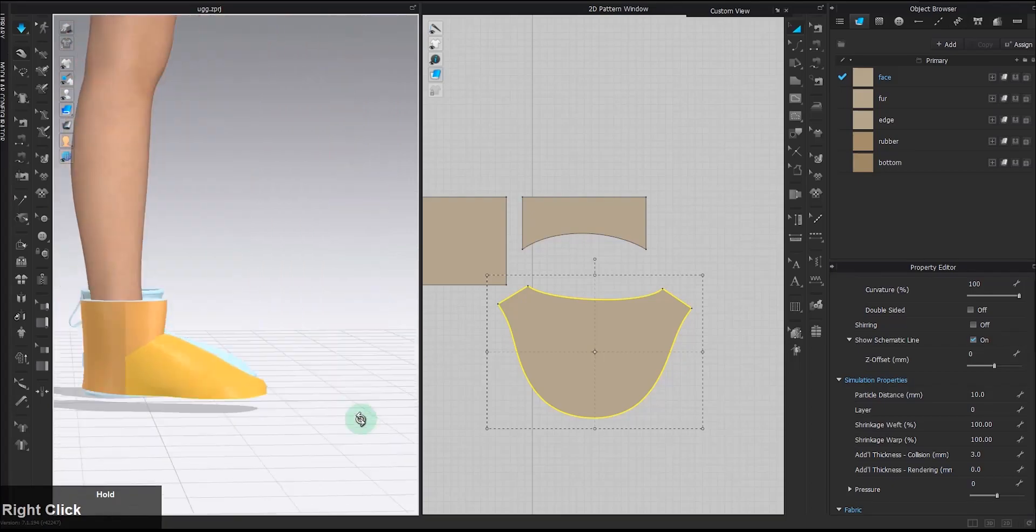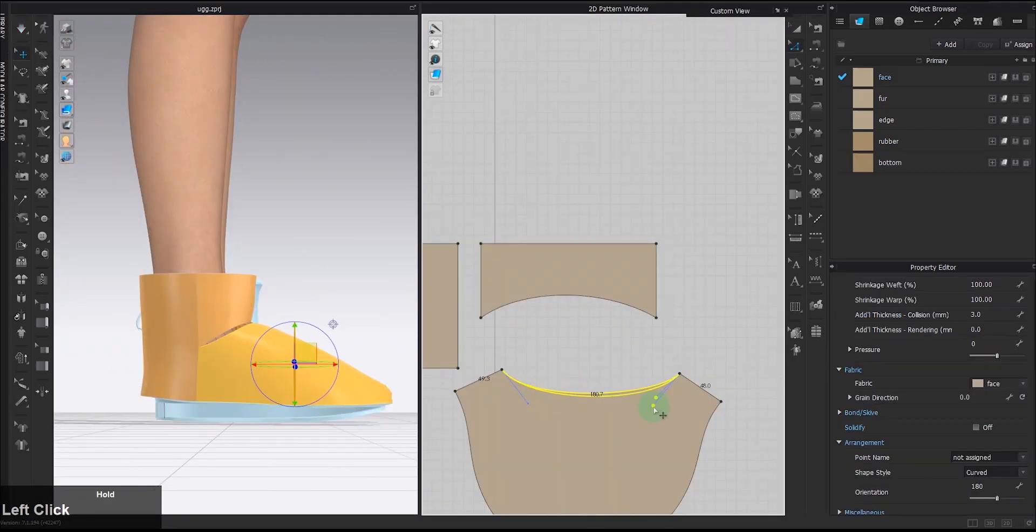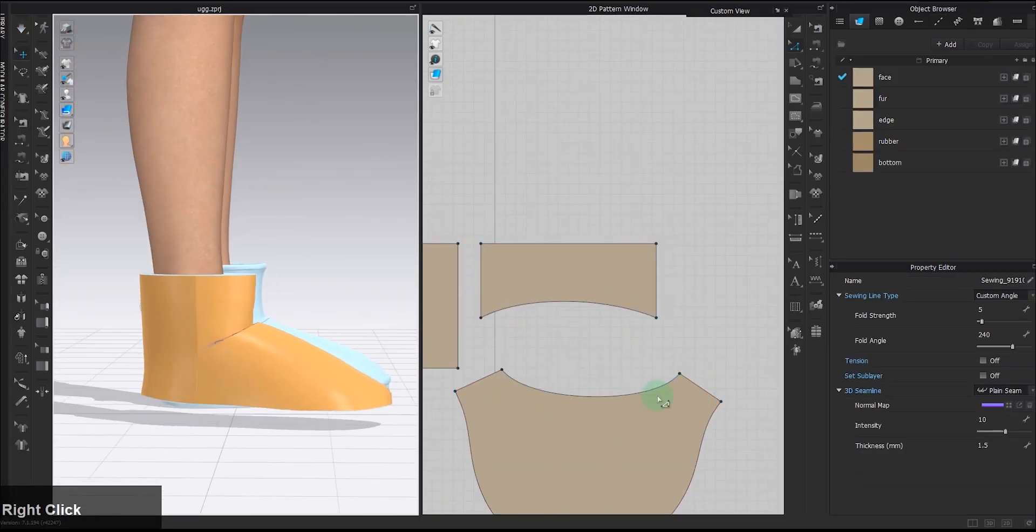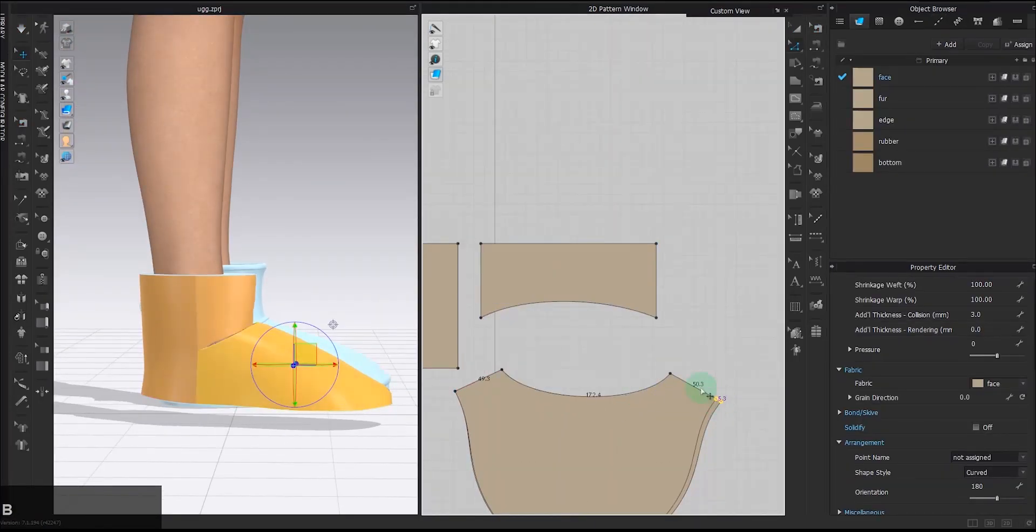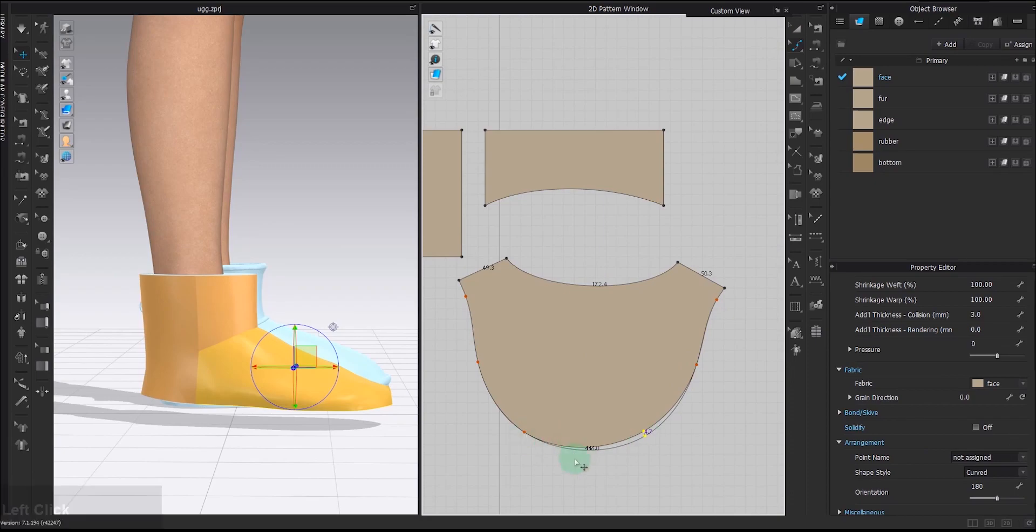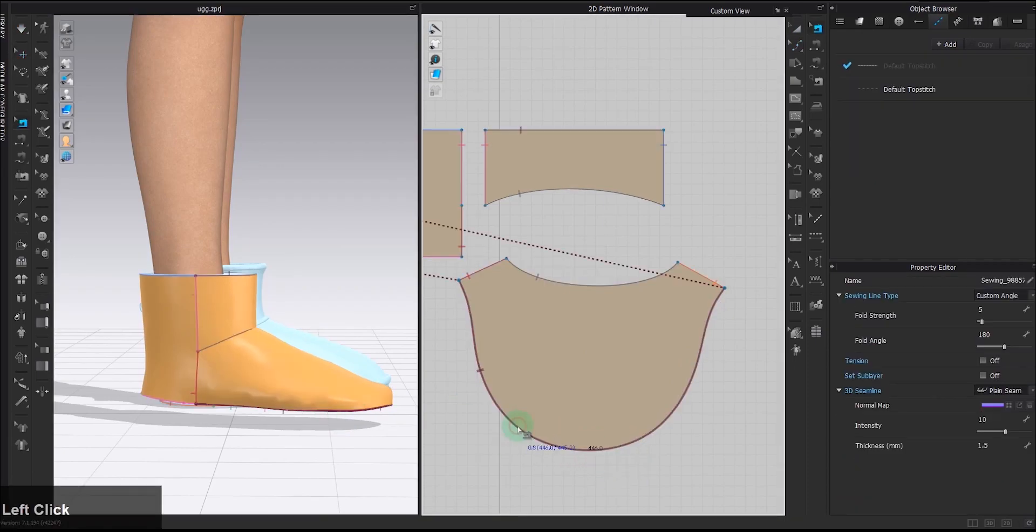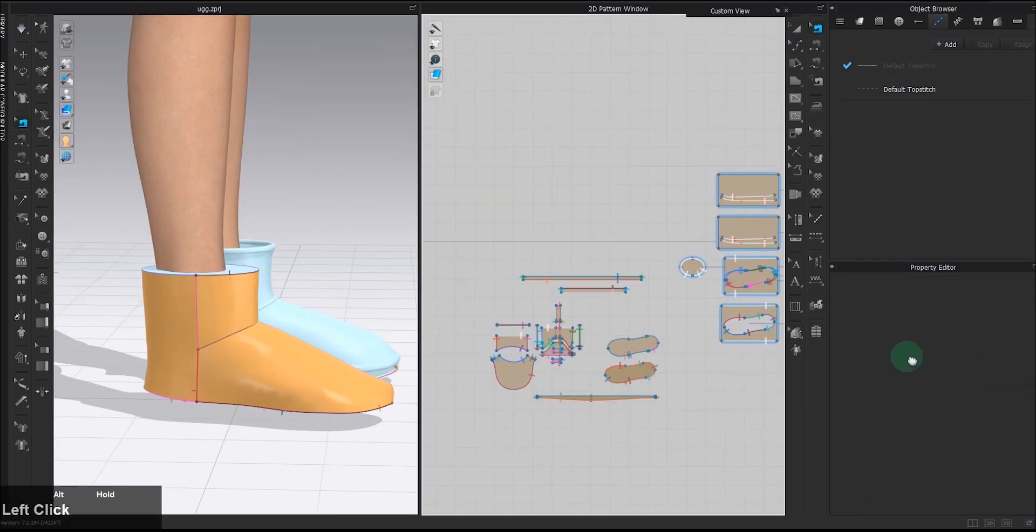When adjusting the pattern shape in the 2D window, basically you're giving more area to the part where it seems too tight in 3D.